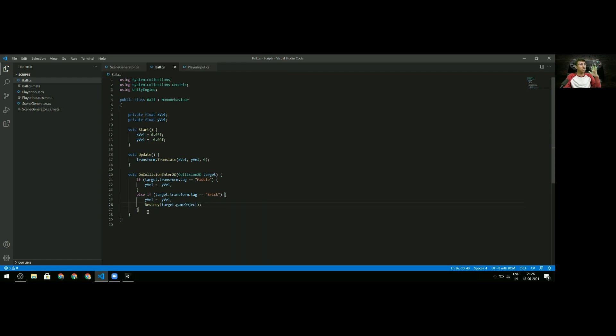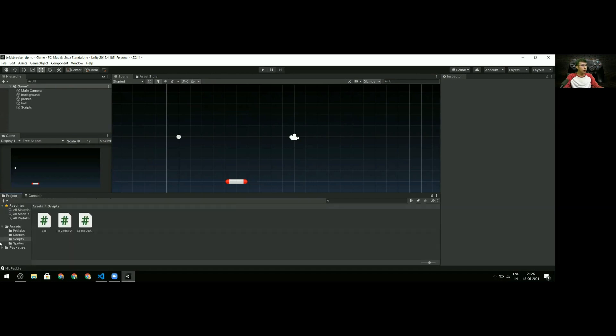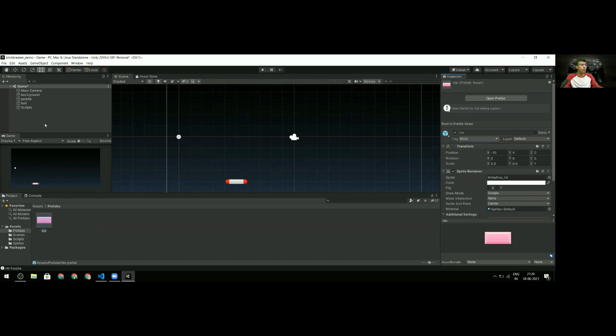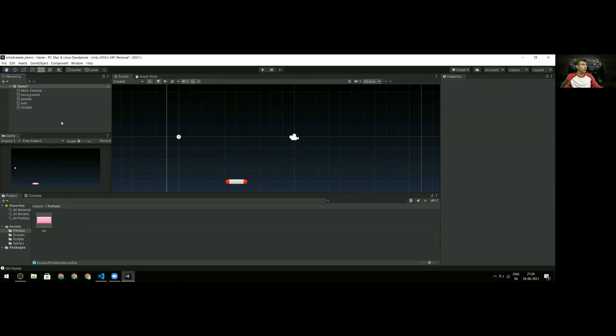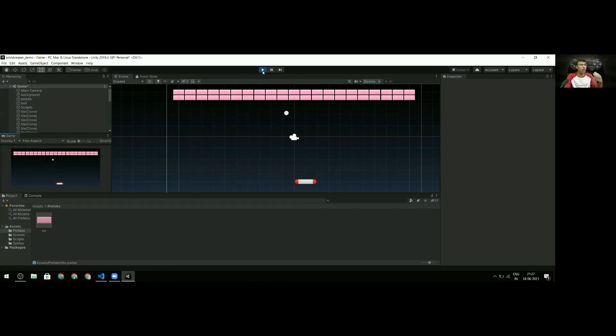Before we try this out, I need to go to Projects and Prefabs where I have the brick, and set its tag to 'brick'. Once that's done, we're ready to test. When we hit the paddle it goes up - perfect! Now when it hits the brick, the brick gets destroyed. This is working pretty well!